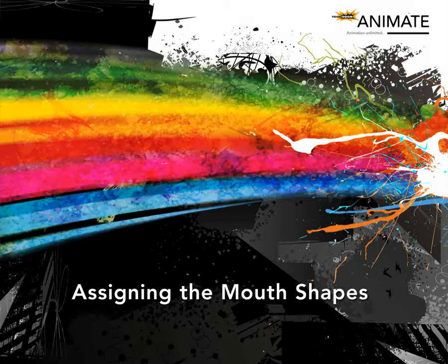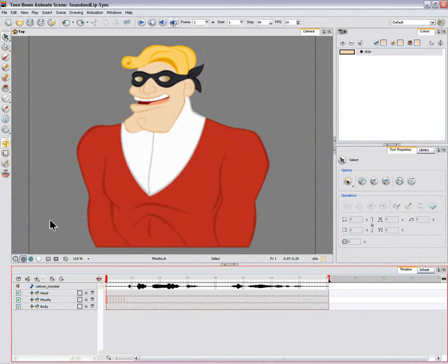Assigning the Mouth Shapes. Now it's time to assign the detected mouth shape to your actual character mouth shapes layer. The lip sync timing is now all set in the timeline view, in the Mouth Shapes layer. The automatic detection supports seven sound mouth shapes and one silent mouth shape.